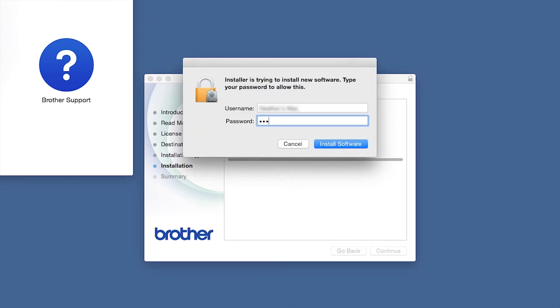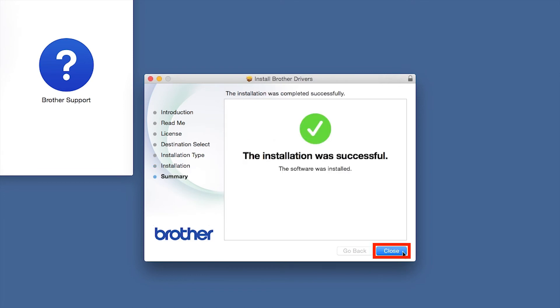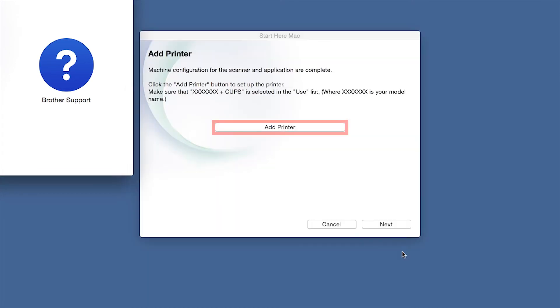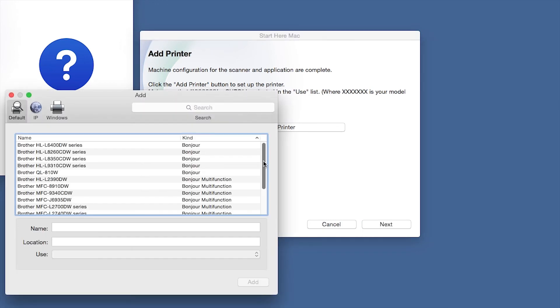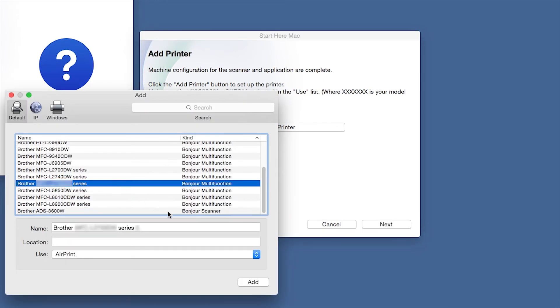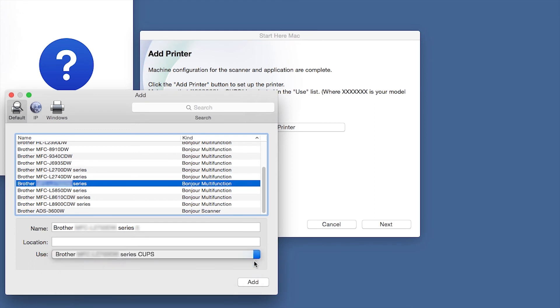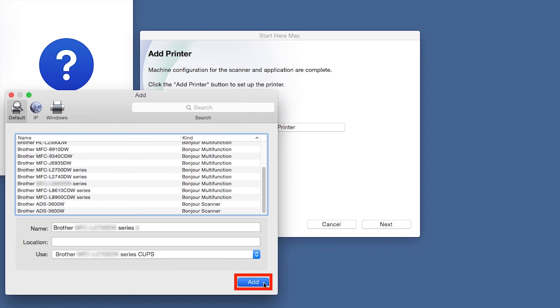If prompted, enter your password and click Install Software. Click Close. Click Add Printer. Choose your machine from the list. From the Use drop-down, choose the Brother Cups driver for full printing capabilities. Click Add.